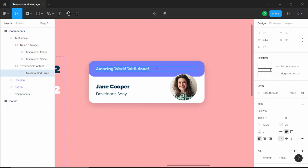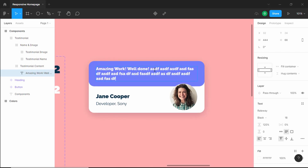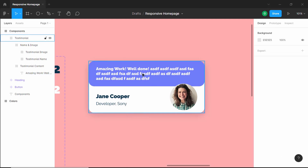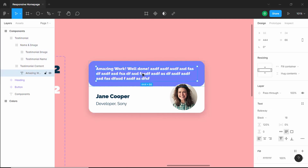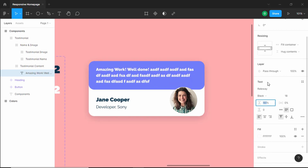Now let's add some more text and see what happens. When we add text, it moves down and everything looks fine. We also need to change the line height — double-click on the text layer and change the line height to 150%.